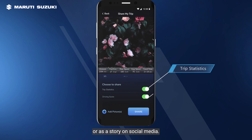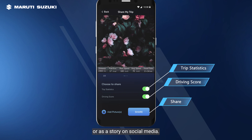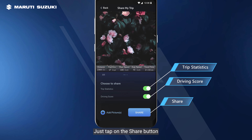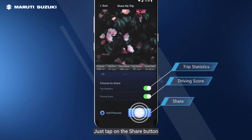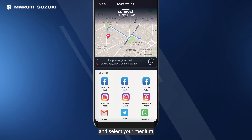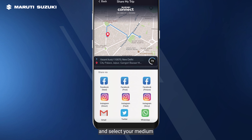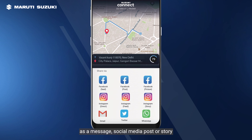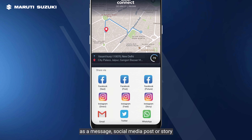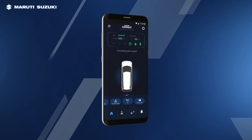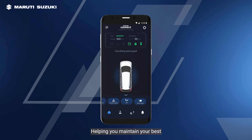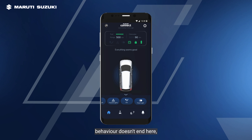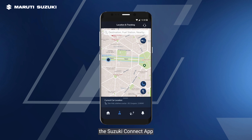Wondering how? Just tap on the share button and select your medium to share — as a message, social media post, or story — helping you maintain your best behavior. And it doesn't end here.